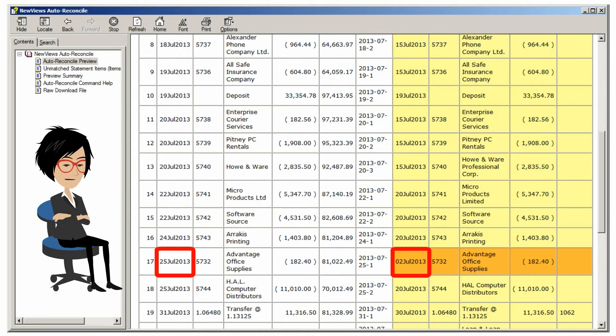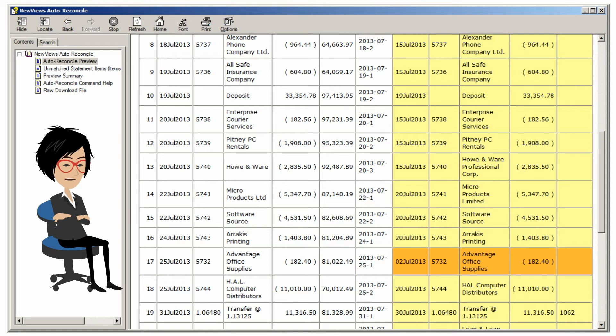If the date of the item is okay, you don't have to do anything. Orange items will be reconciled automatically, just like yellow items. Let's scroll down to the end.